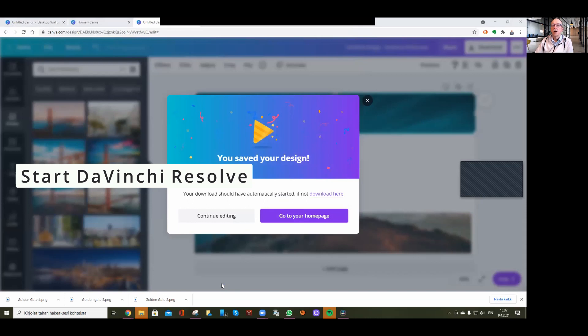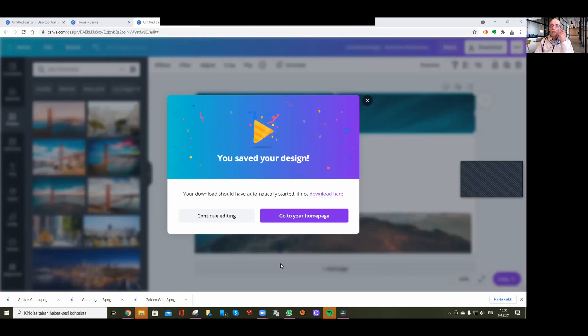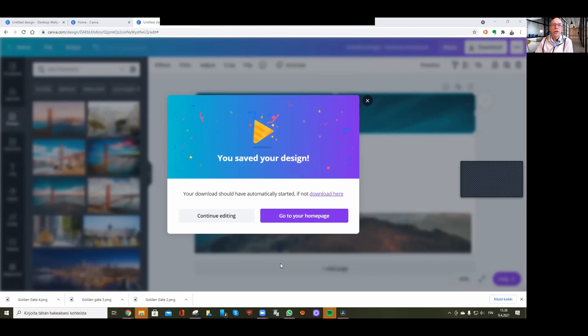I have version 17. This program is also free, and you can do almost everything with it. Only the very special features cost extra—about 300 euros for the full professional version.